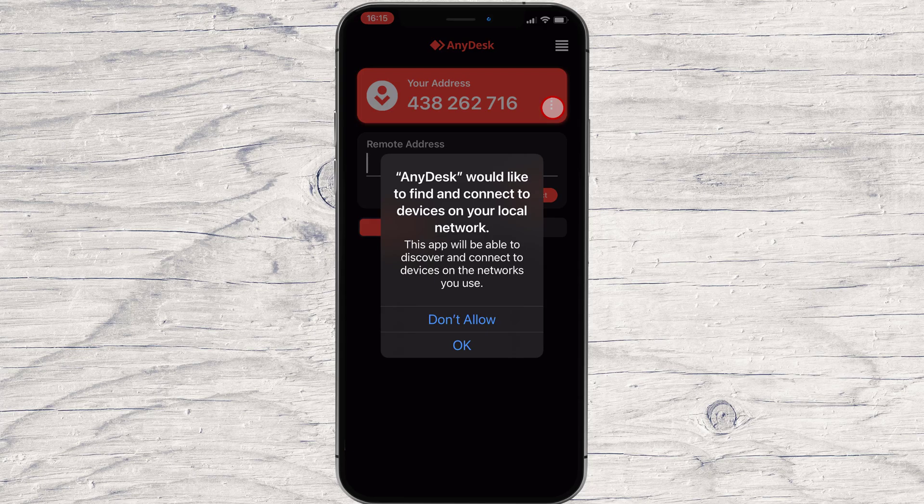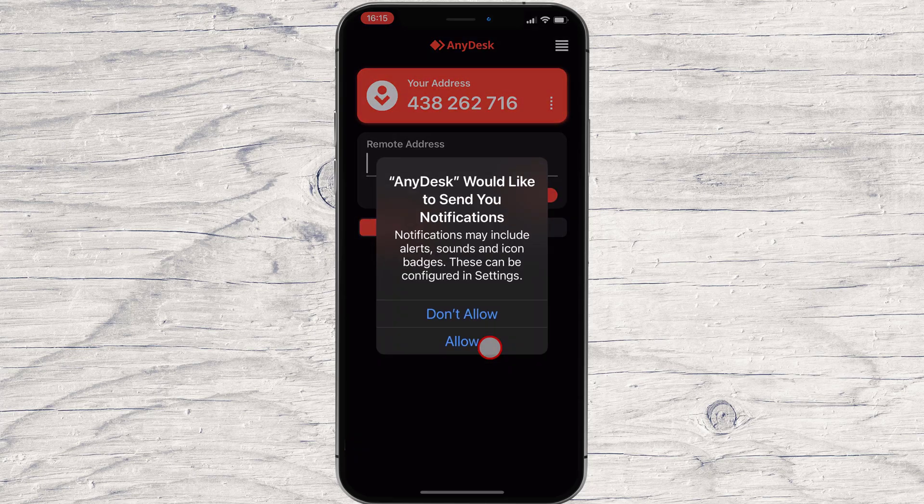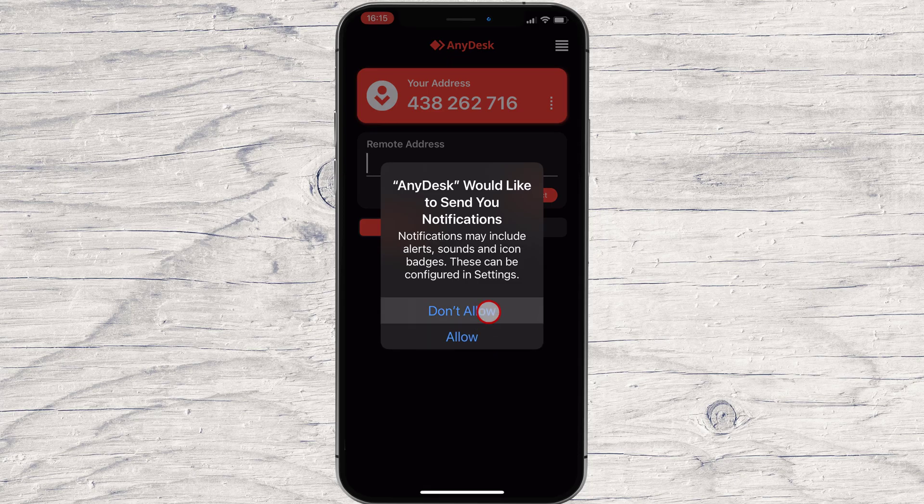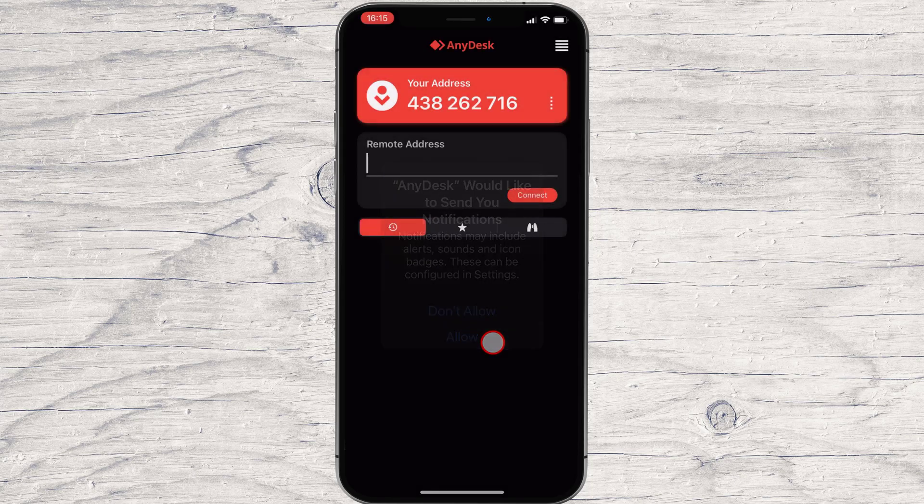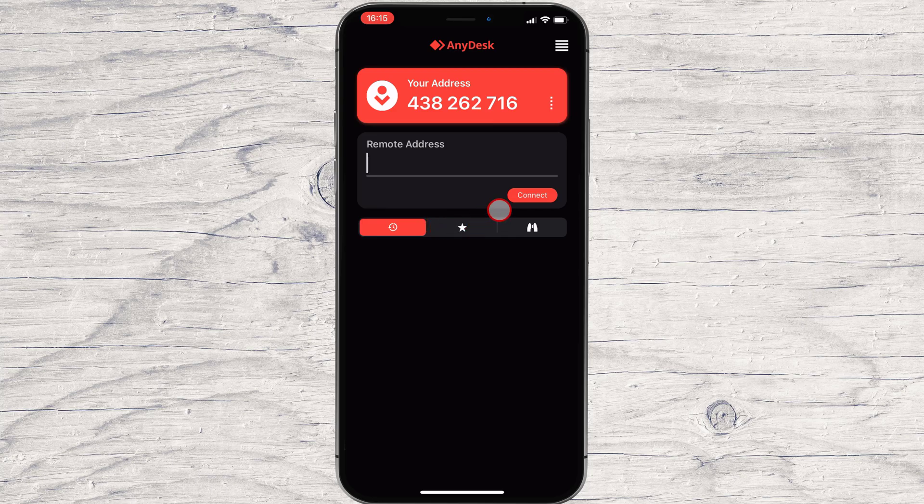Tap on OK to allow to find and connect to devices on your local network. Tap allow for AnyDesk to send you notification. You will see here the ID of your phone.